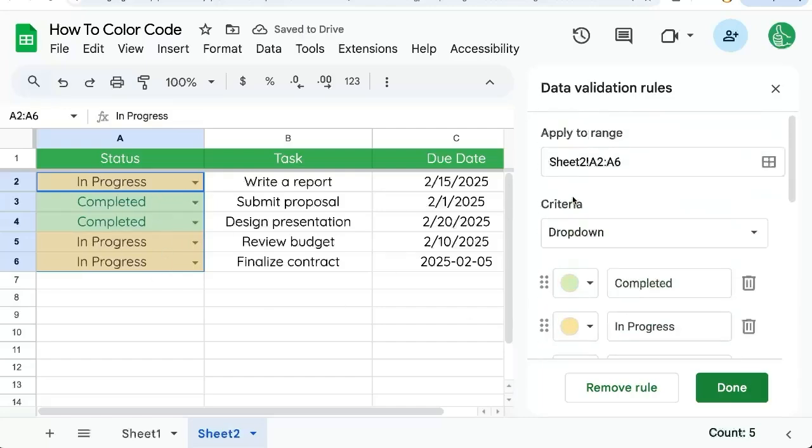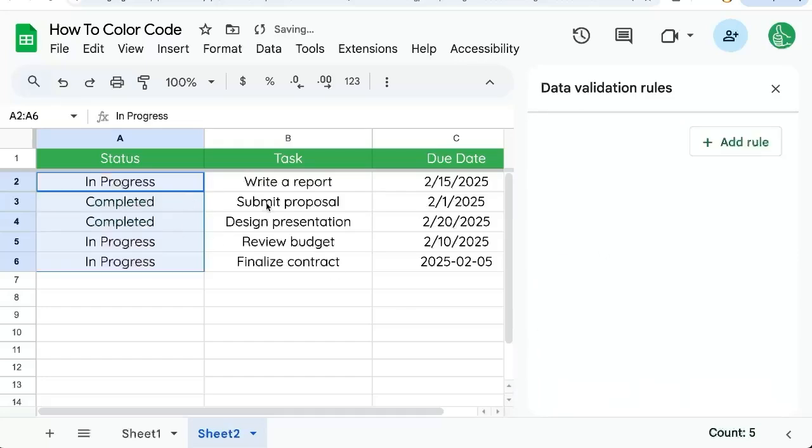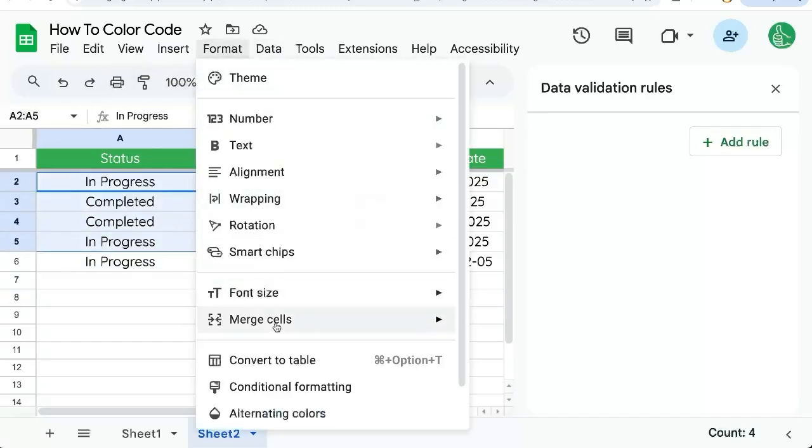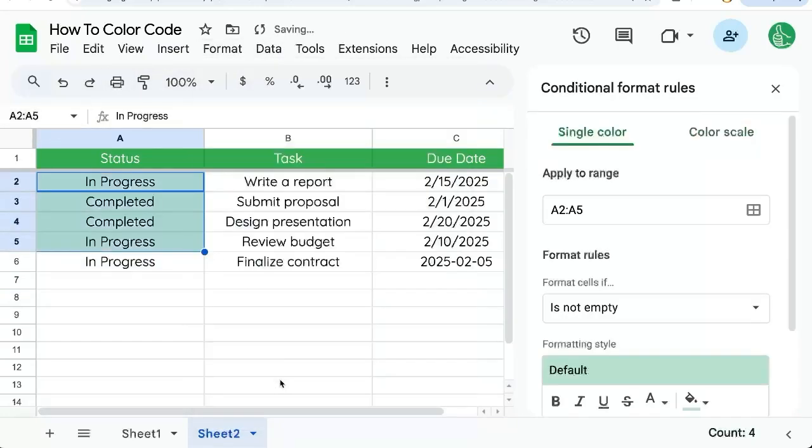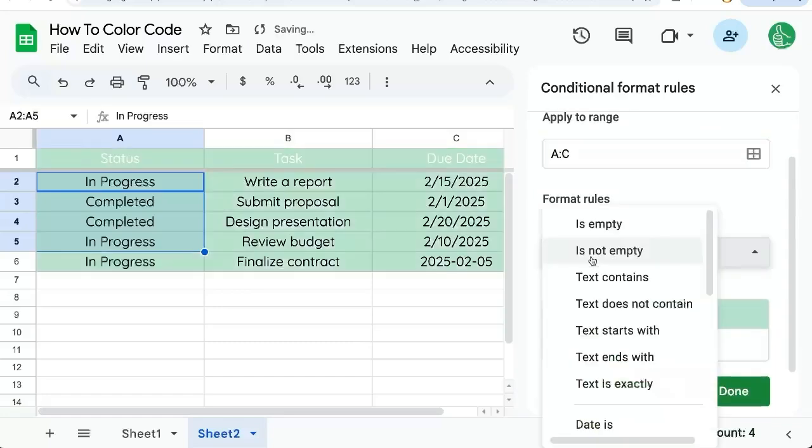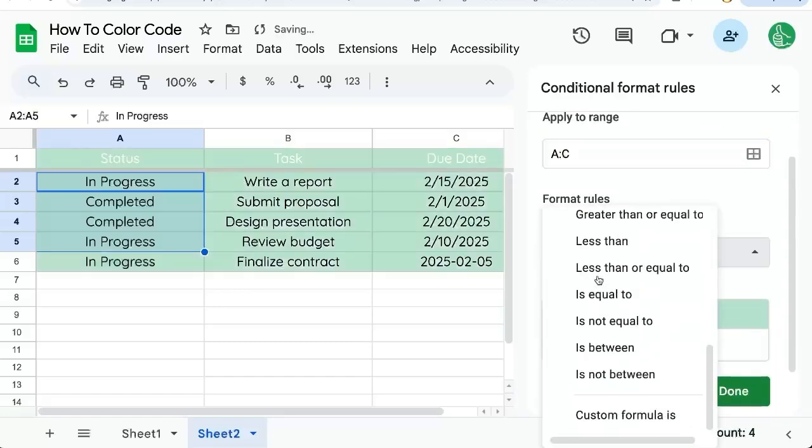But however, what if we want to have the entire row color coded based on this status? We're going to have to go up to format conditional formatting here. We're going to need to apply the whole range A colon C in this particular case.